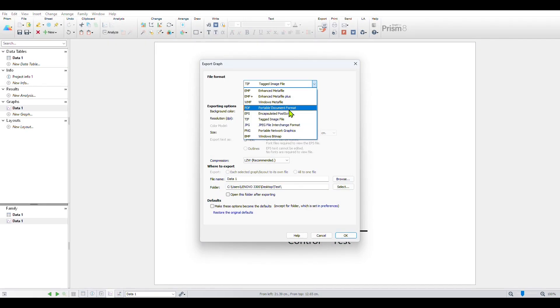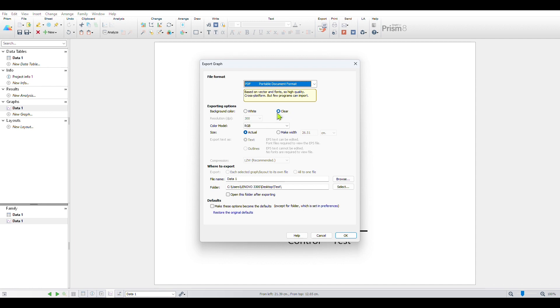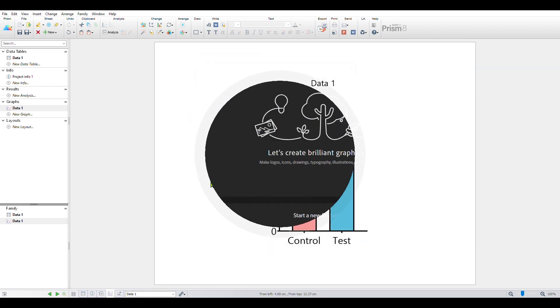The best option for any image export is PDF format, which makes all the elements of the figure in vector form, which can be further edited in software like Illustrator.